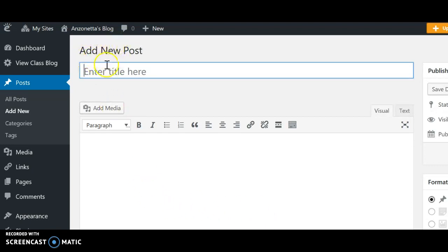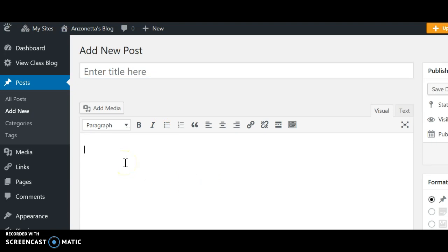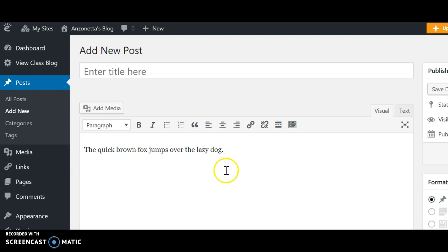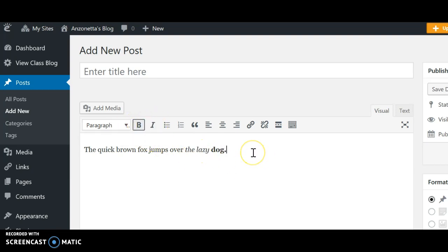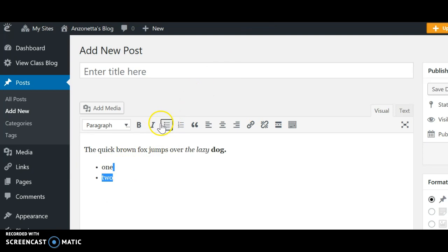Here we go — you can see Add New Post. You put your title here; very straightforward, anything you want, just give your post a title. Down here is where you do the typing. The nice thing about Edublogs, which is a WordPress blog, is you can use it very much like a Word document. So you type a sentence. Now you want to do some formatting — you can bold, you can italics, you can even do some bullet lists if you want.